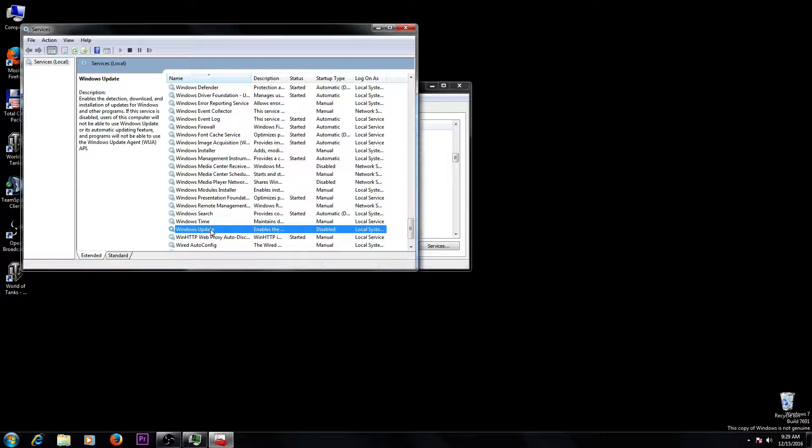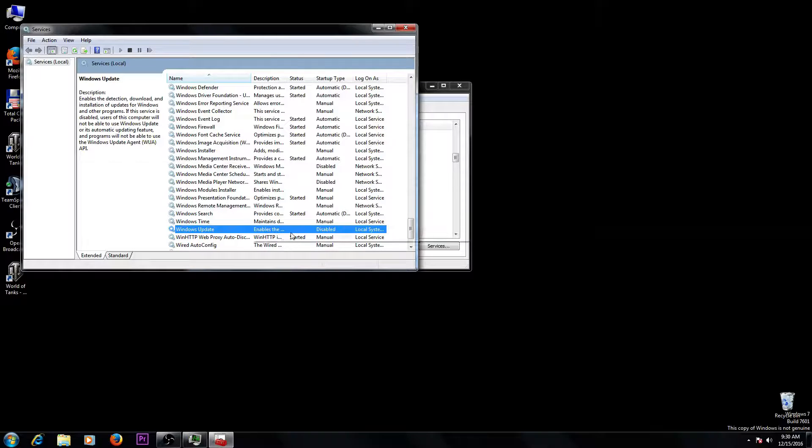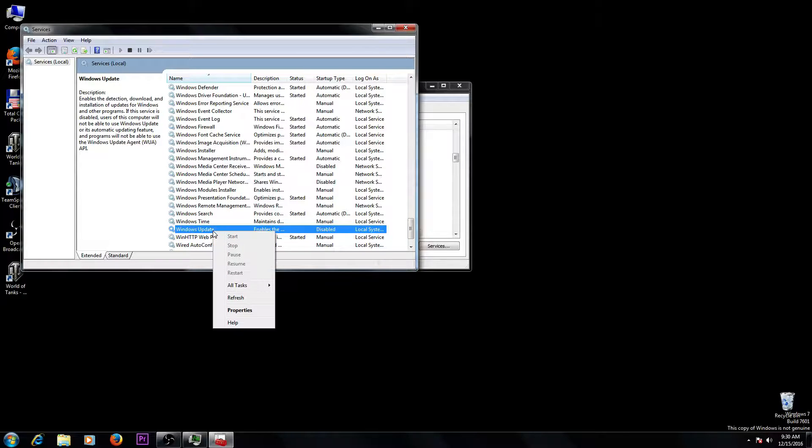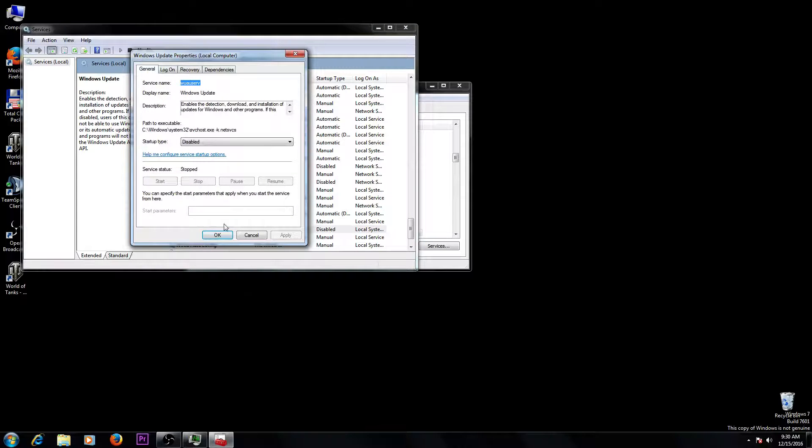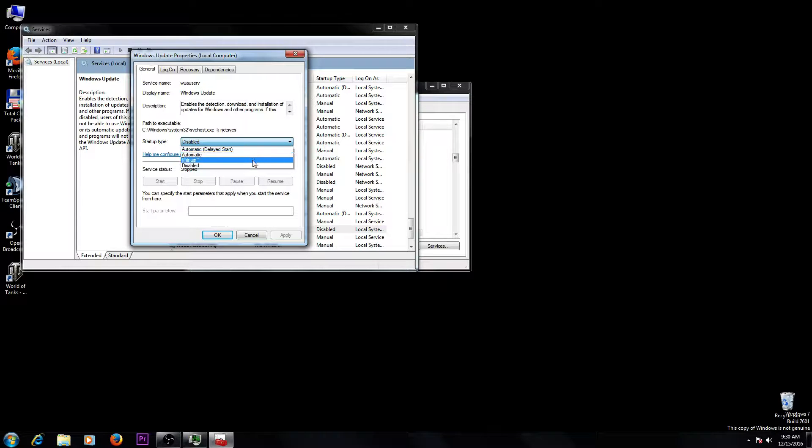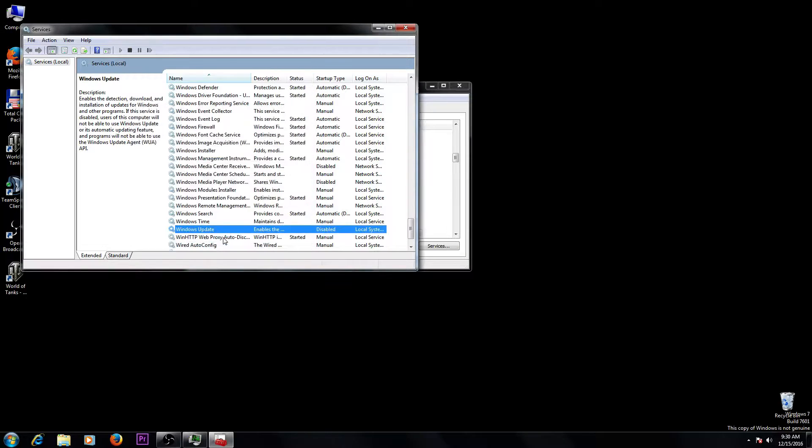You can always change this manually, but as you can see on my computer it's disabled. How to disable it: right-click on Windows Update, go to Properties, and you will see here several options. Automatic, Manual, and Disabled. Click Disabled, then Apply and OK.